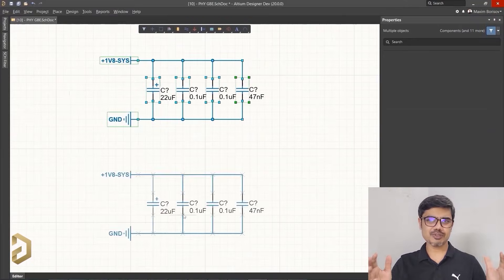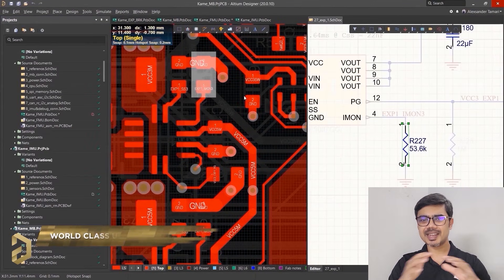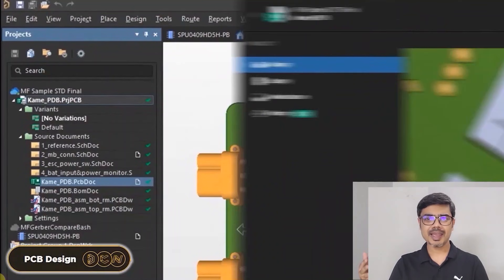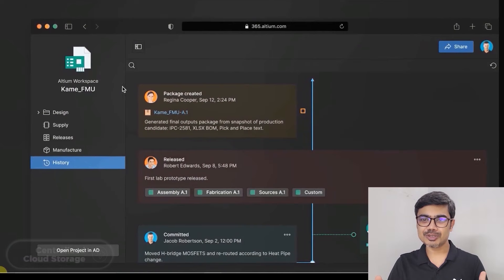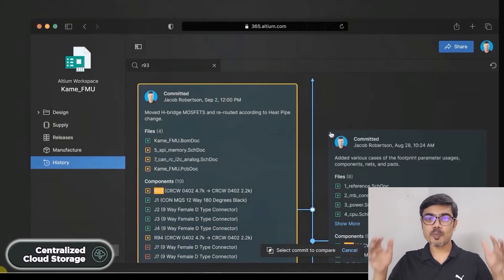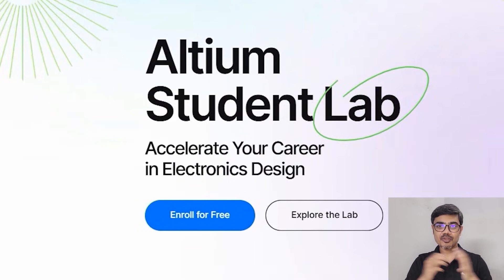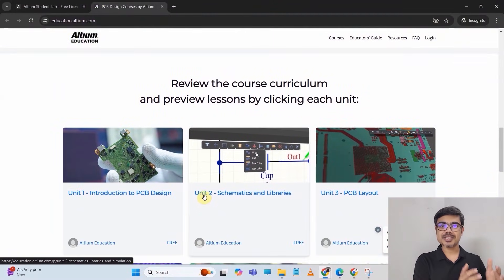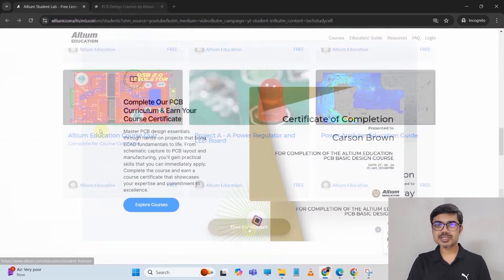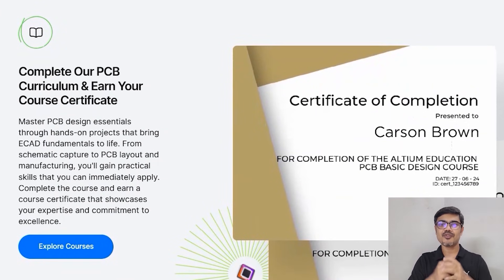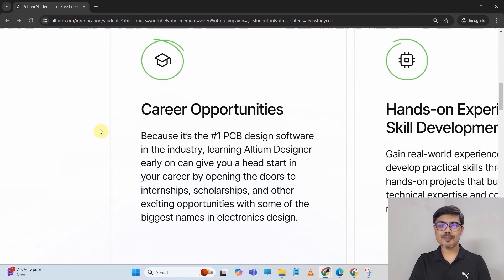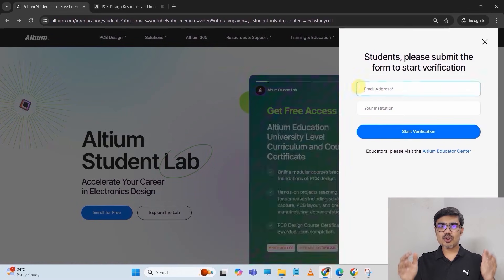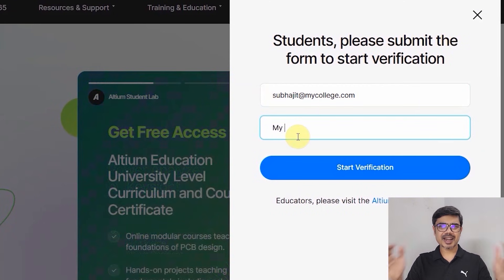The user interface is so simple you can easily design any complex PCB in Altium. It brings together PCB design, MCAD data management, and team collaboration. It also provides centralized cloud storage, automatic backup, and many more powerful features. If you are a student, you can enroll in Altium Student Lab for free to get access to Altium software and online PCB design courses. After completing the course, you will also receive a certificate of completion from Altium. I highly recommend checking out the Altium Student Lab — just enroll using your university email ID.